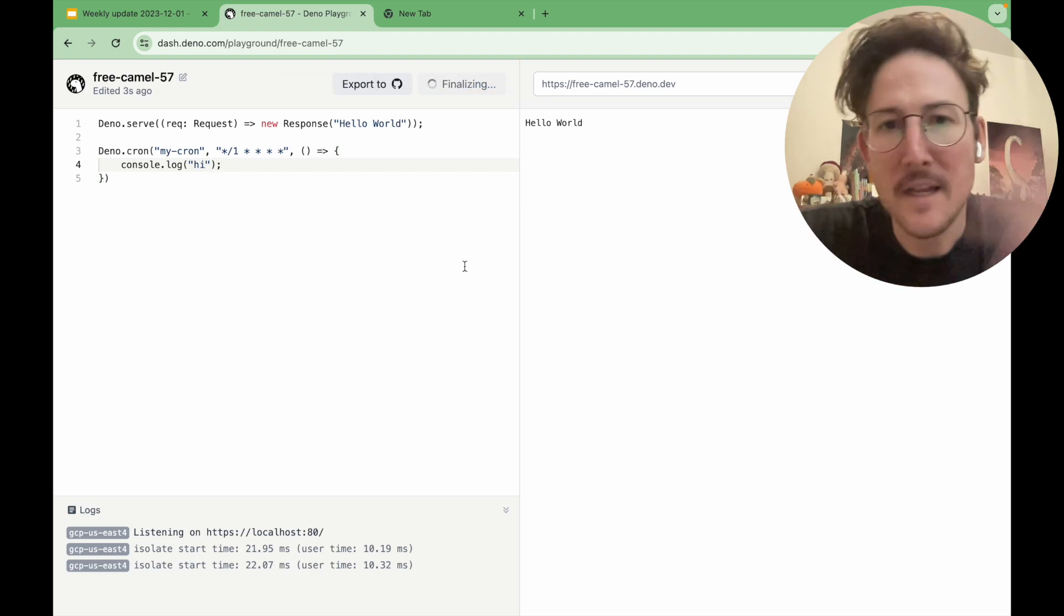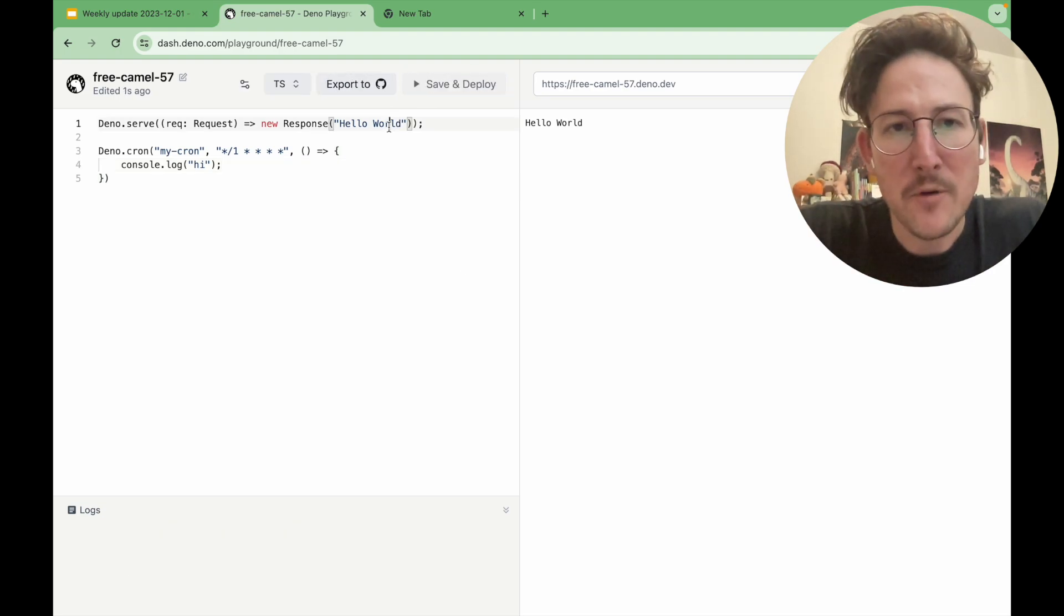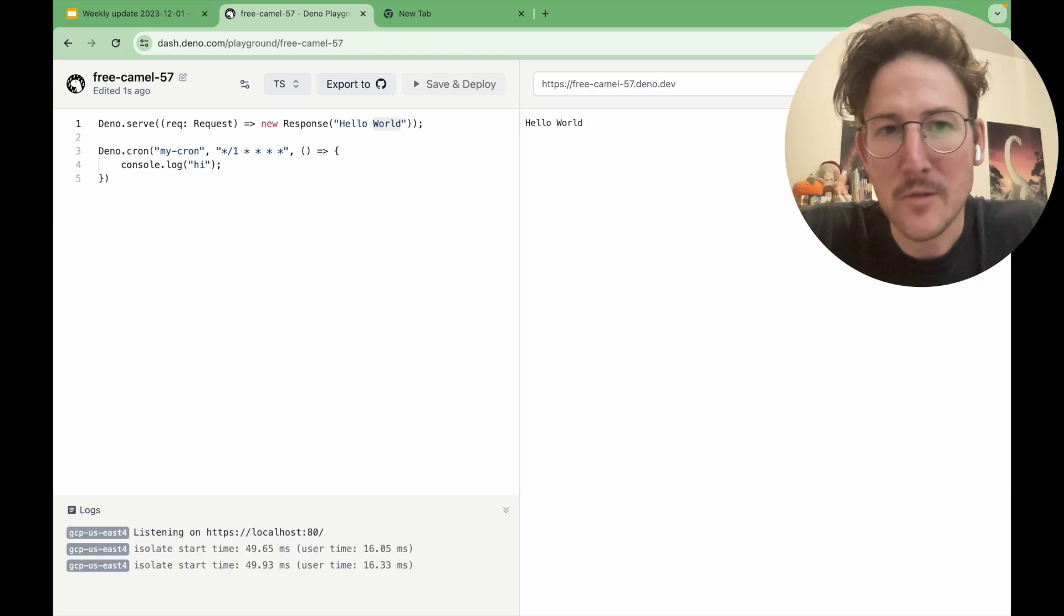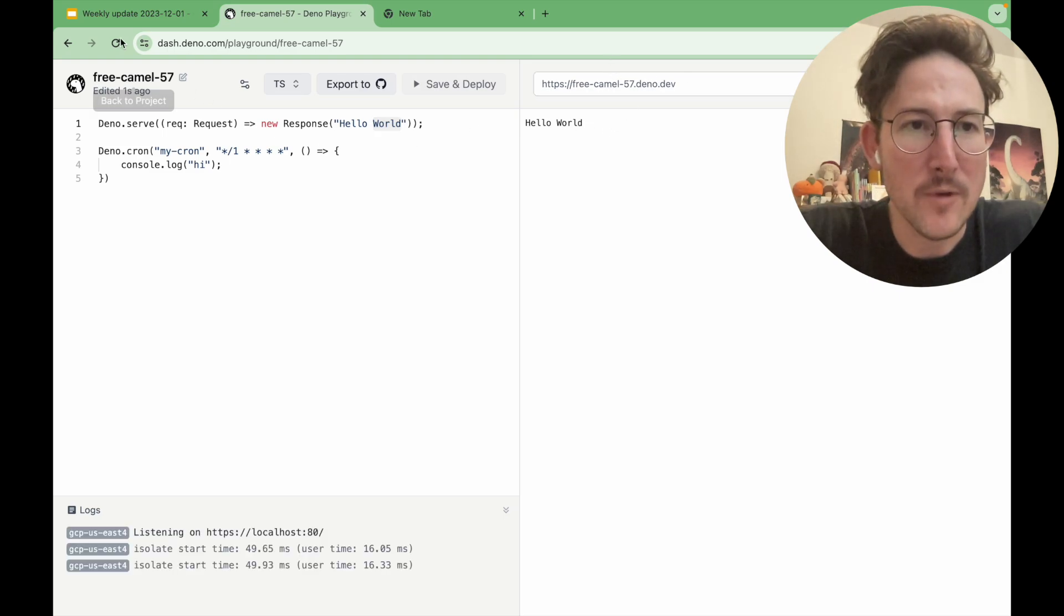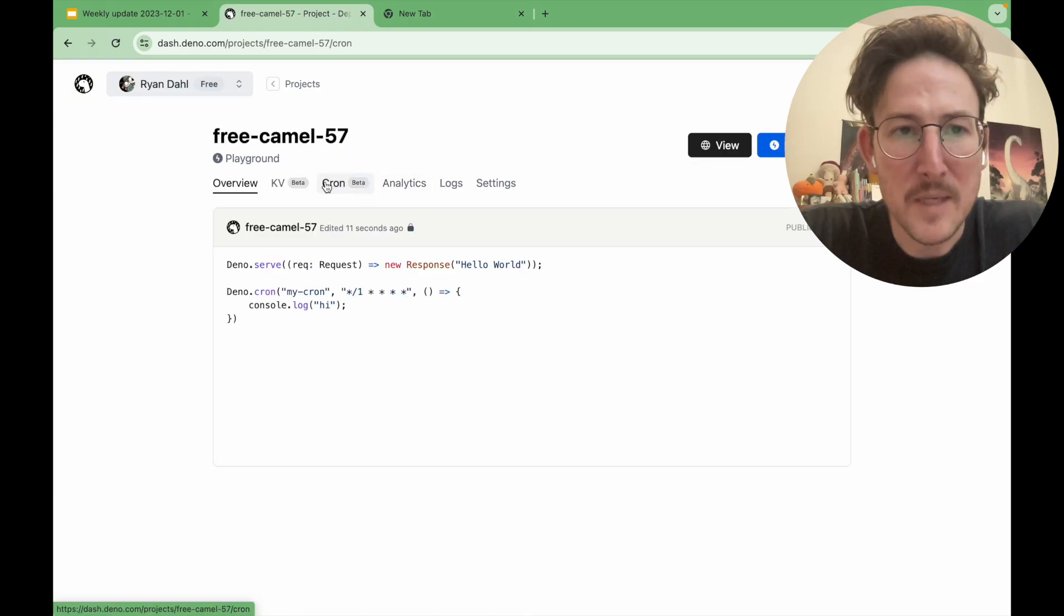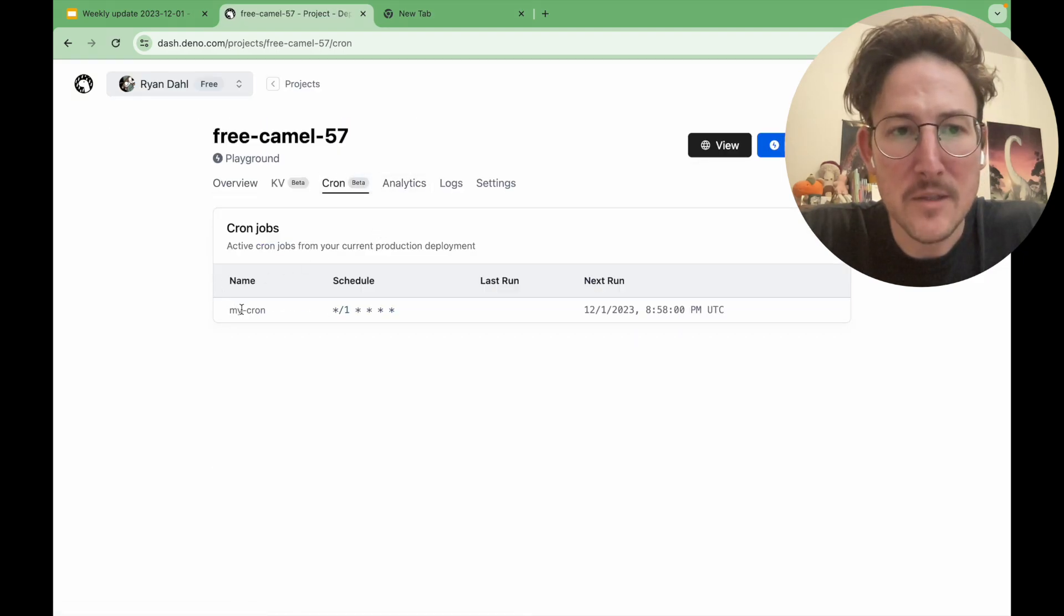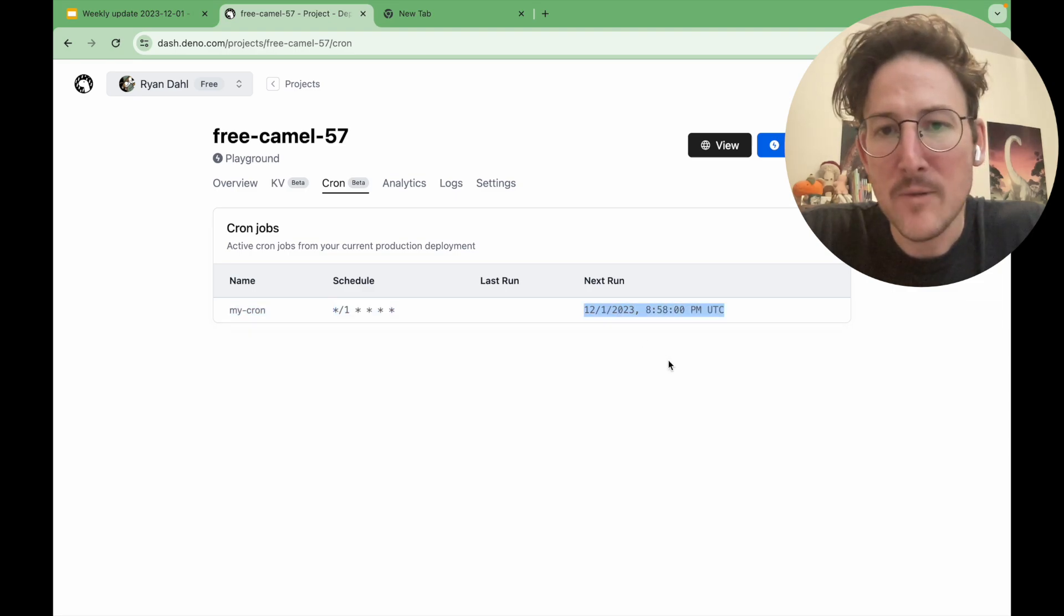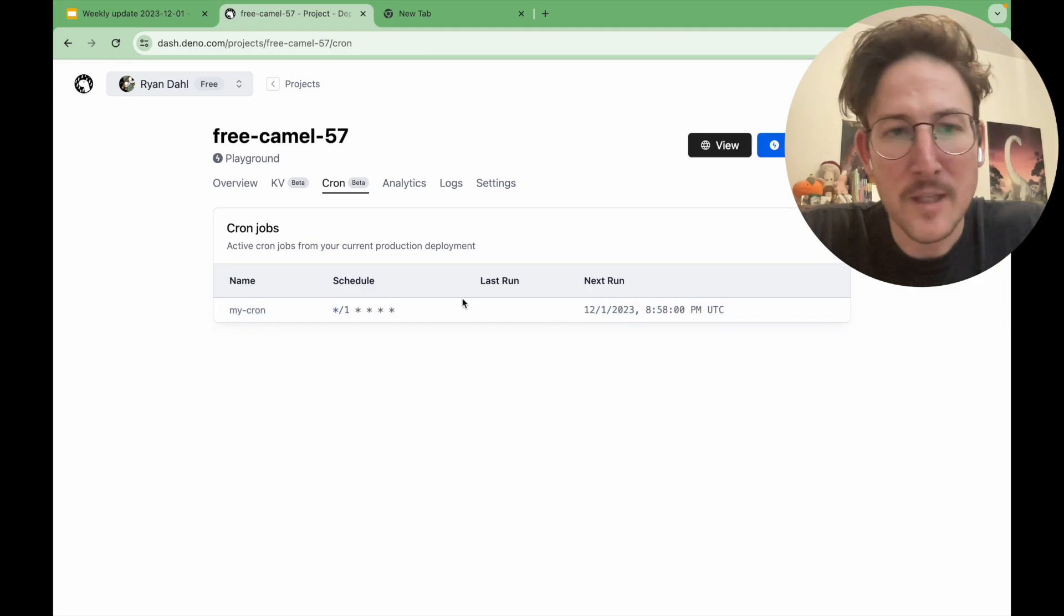So this should be executing every minute. And if I save that, of course, each response to FreeKML 57 is just going to return hello world. But if I go back to the project page, there's this new Cron tab where you can see when the next run is, when the last run of it is,